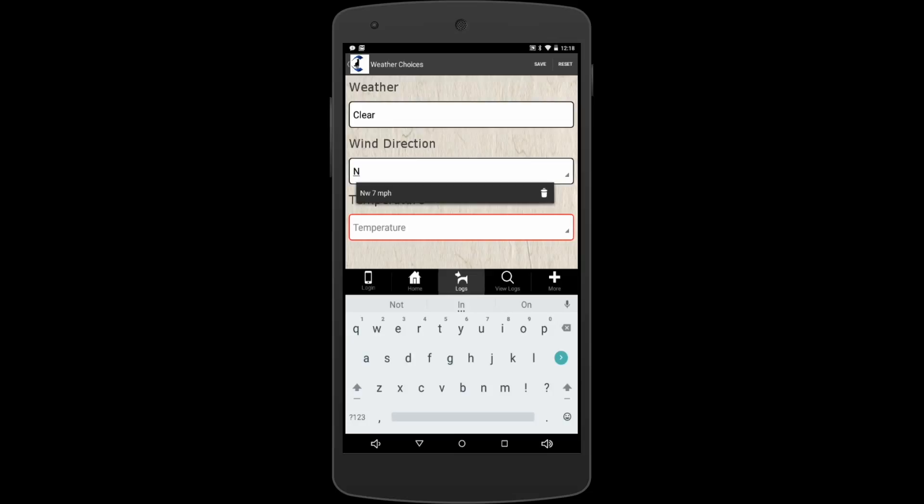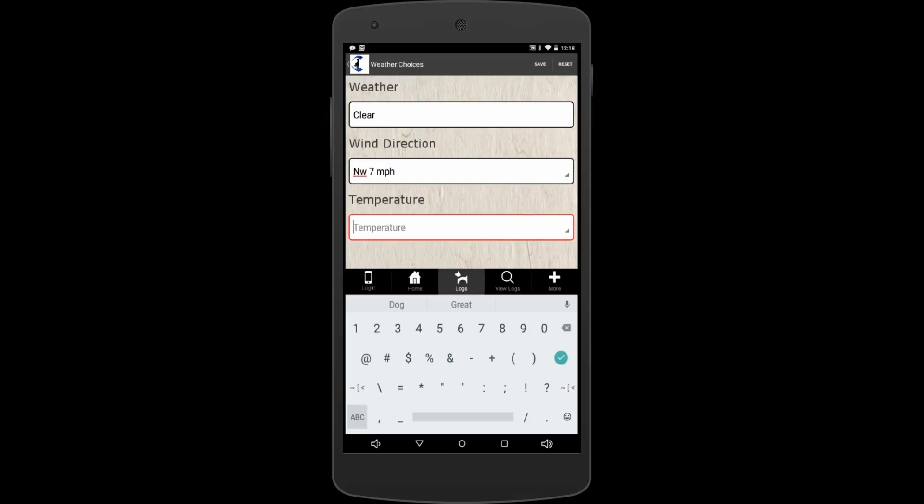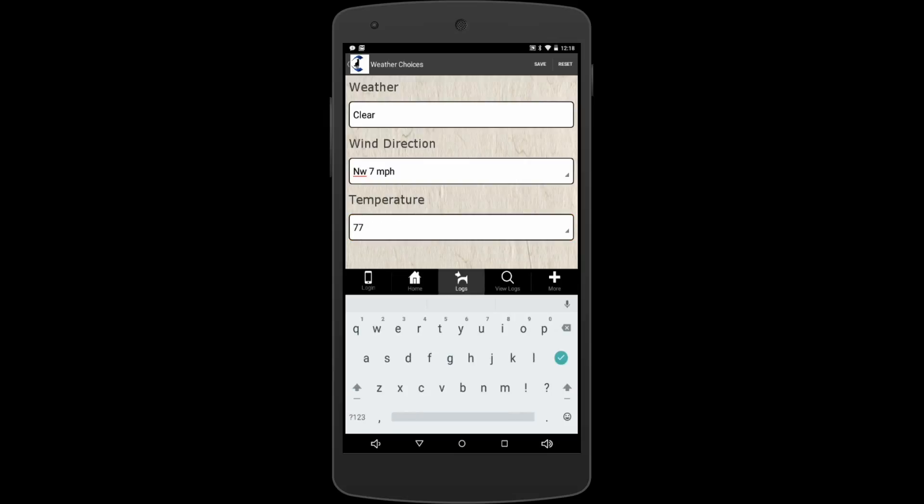Temperature, we'll just say it was warm, 77. Okay, so when you're done with this, go ahead and look up and hit save.